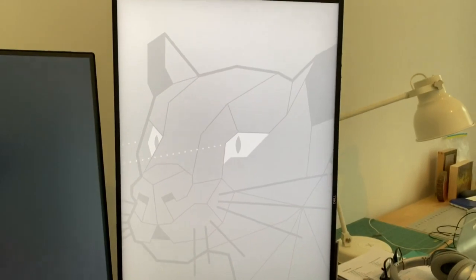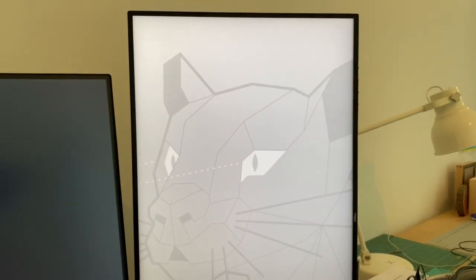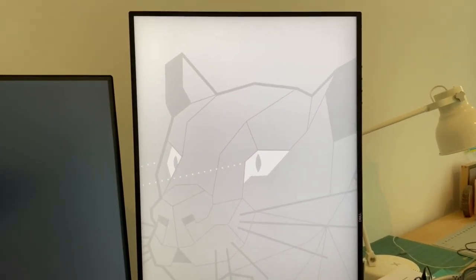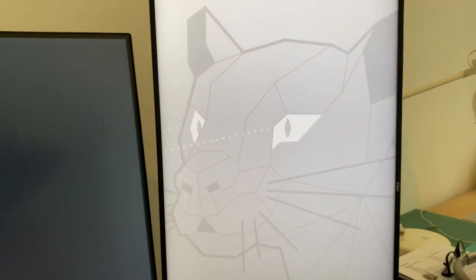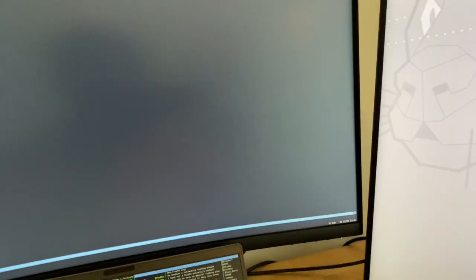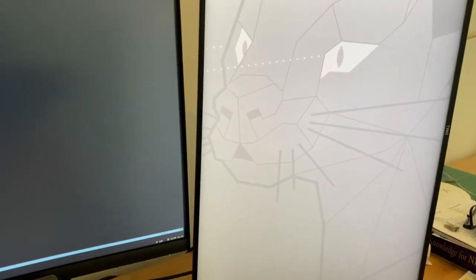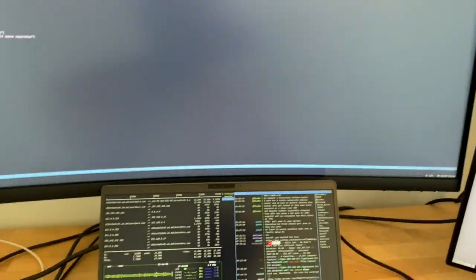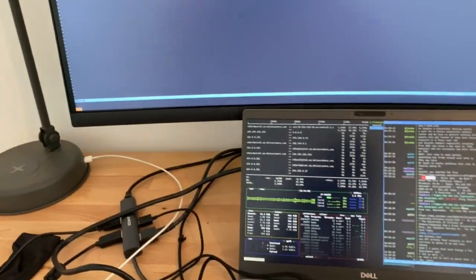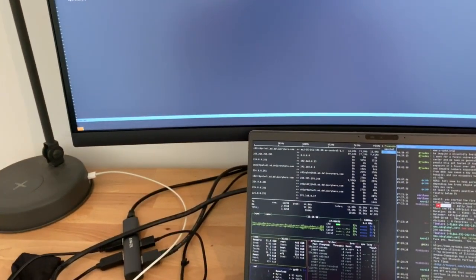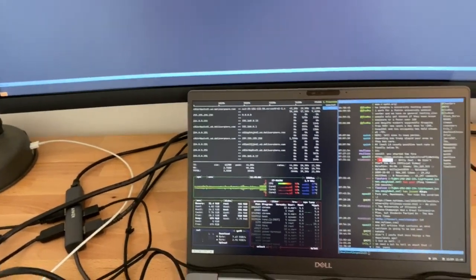but it also is running a 27-inch 1440p monitor, the 2719dc, as well as the internal one. So there's a lot of pixels to push. I don't fault it for that.